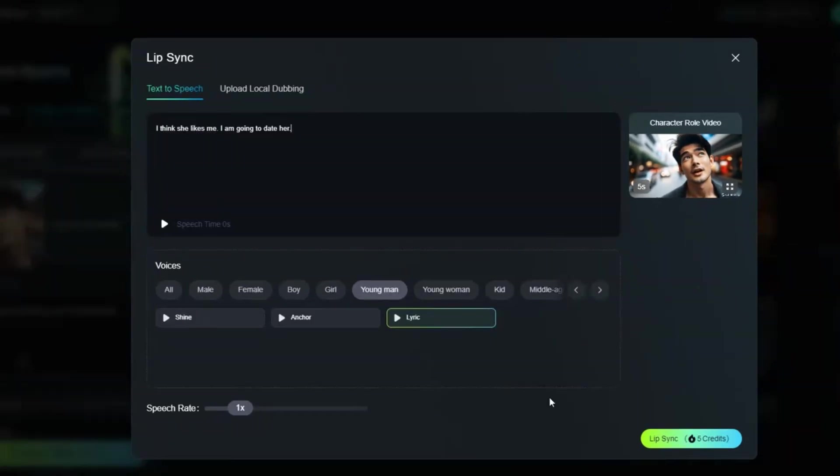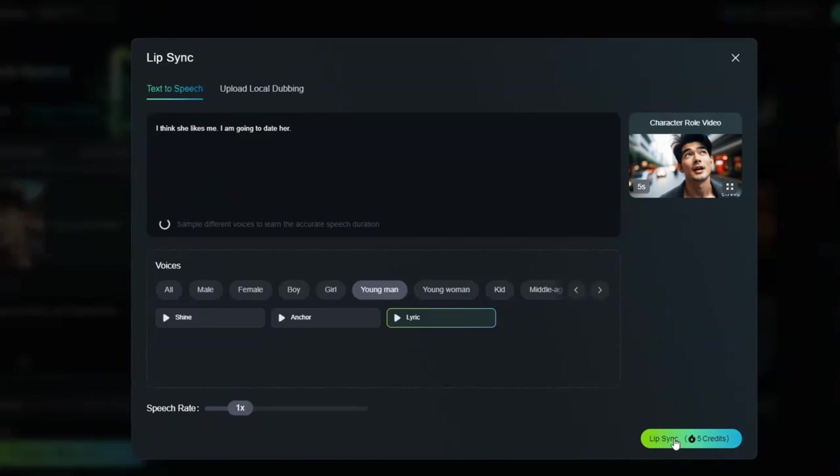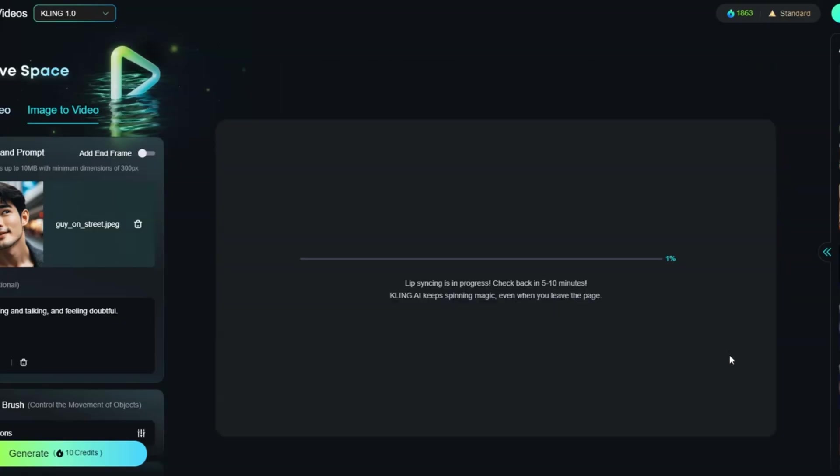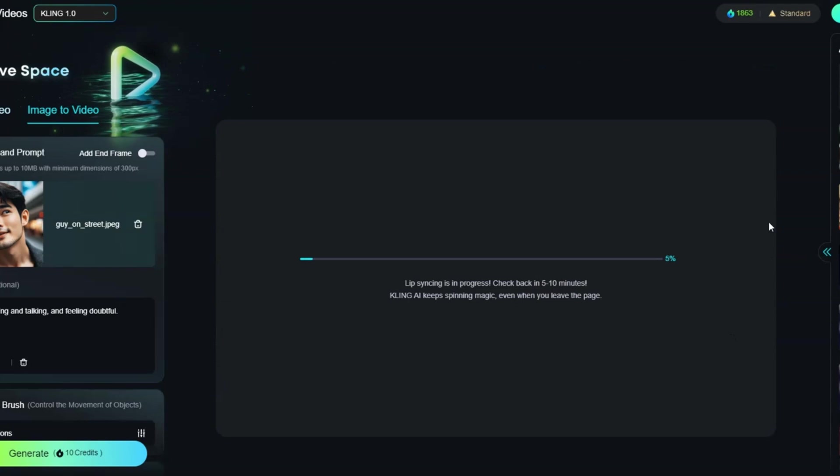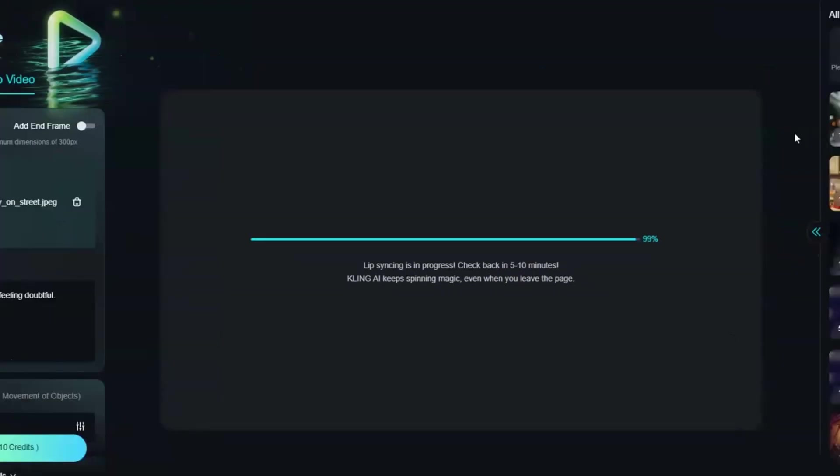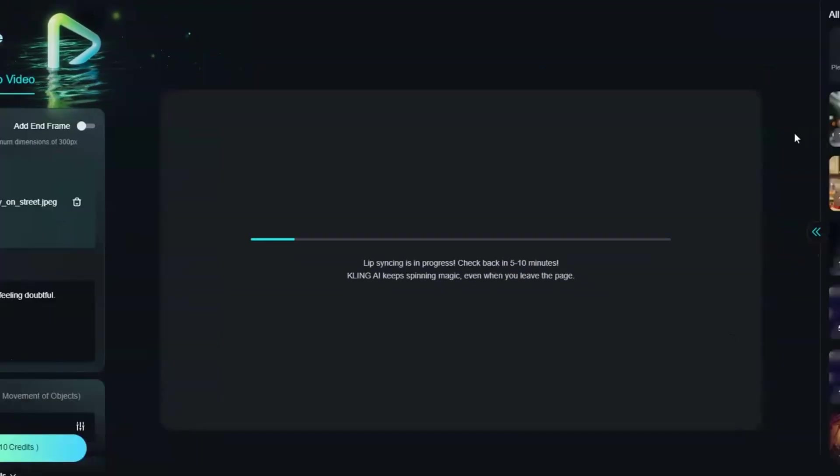Click the lip sync button. You will be charged for five credits. Pretty cheap. Wait for it to render. It is usually quite fast, less than five minutes here.